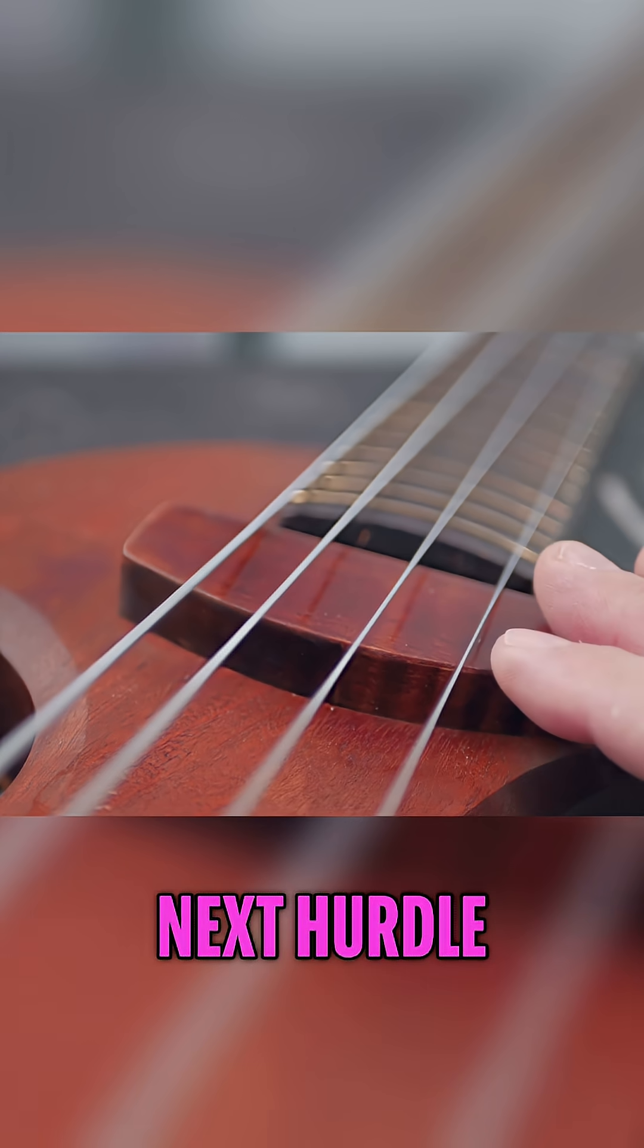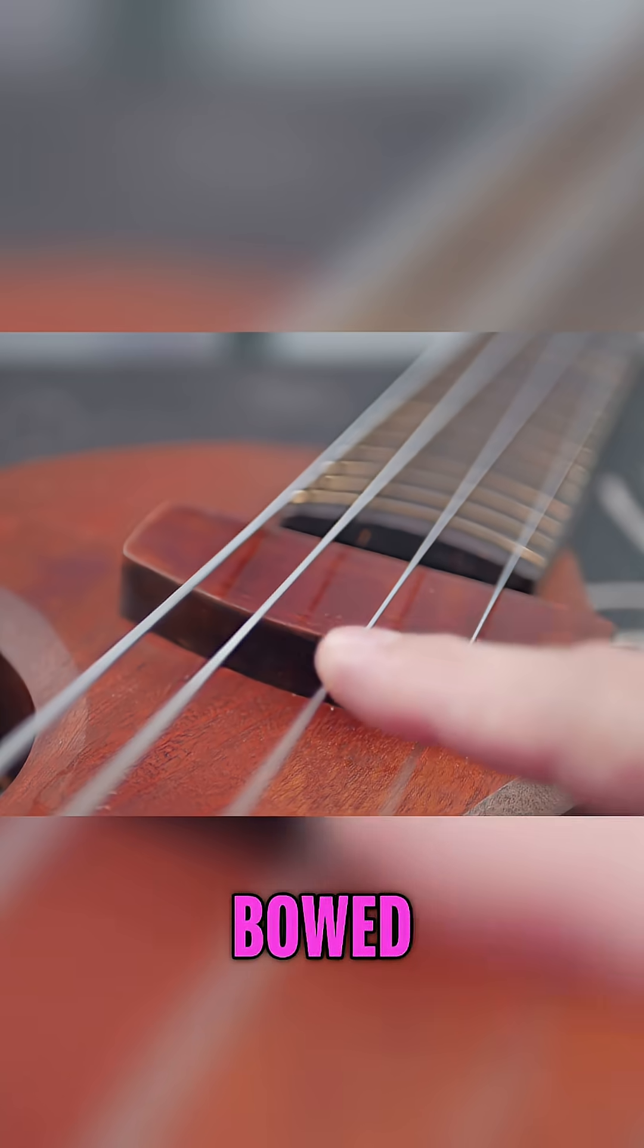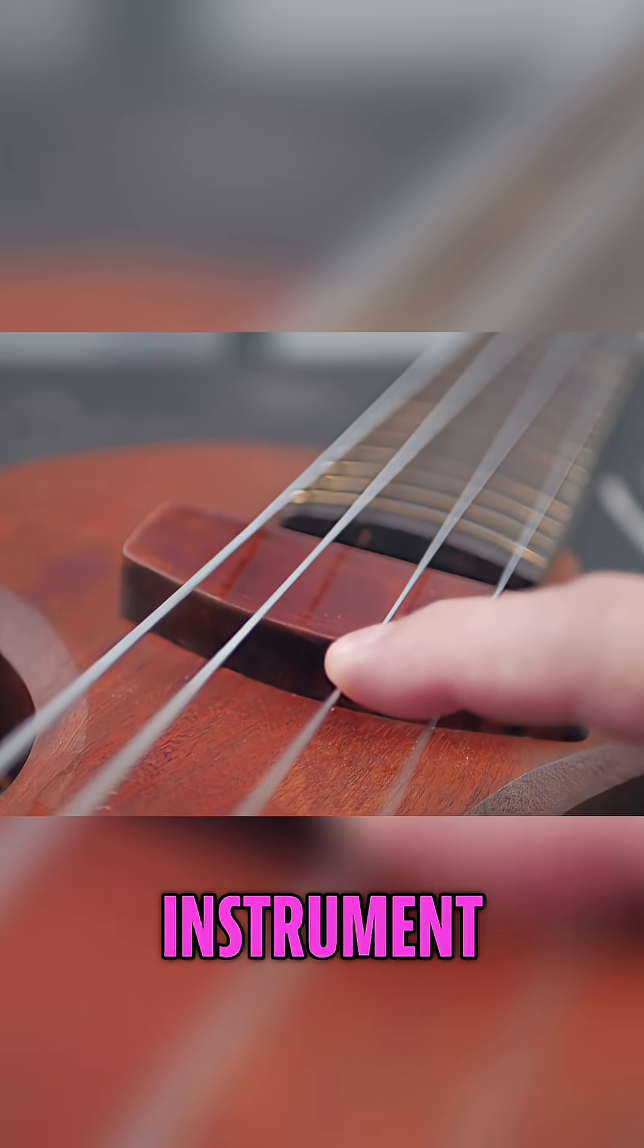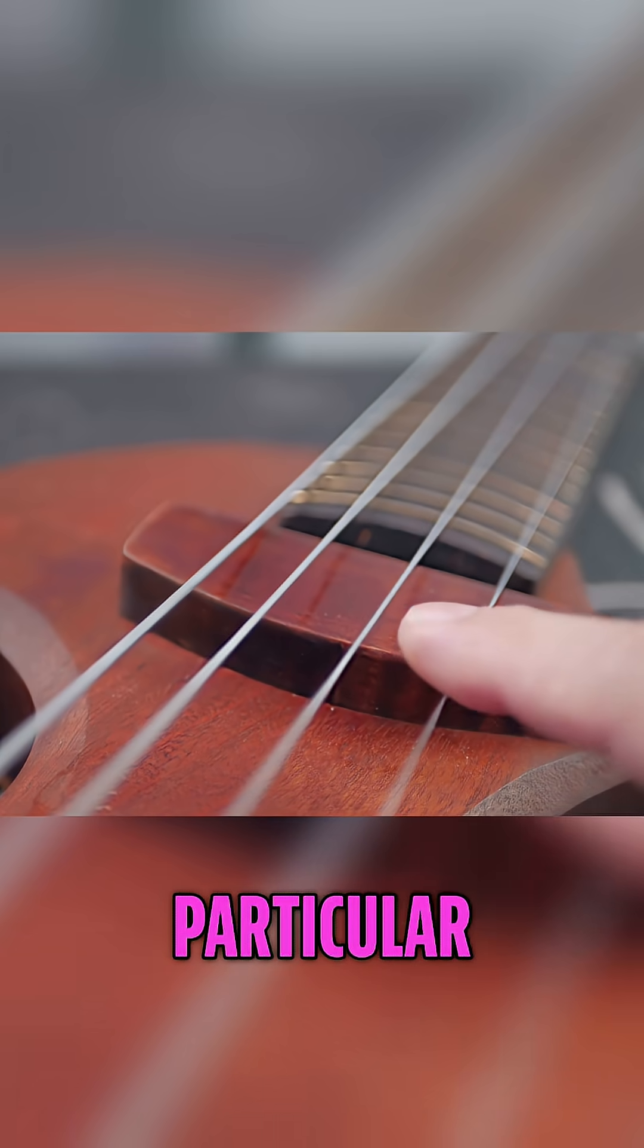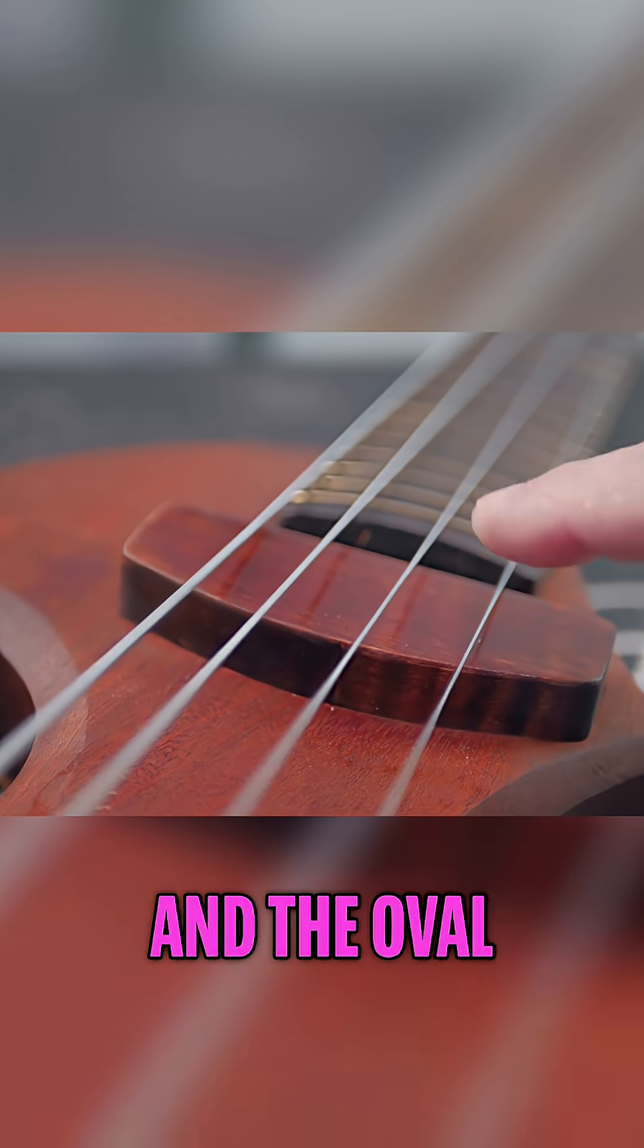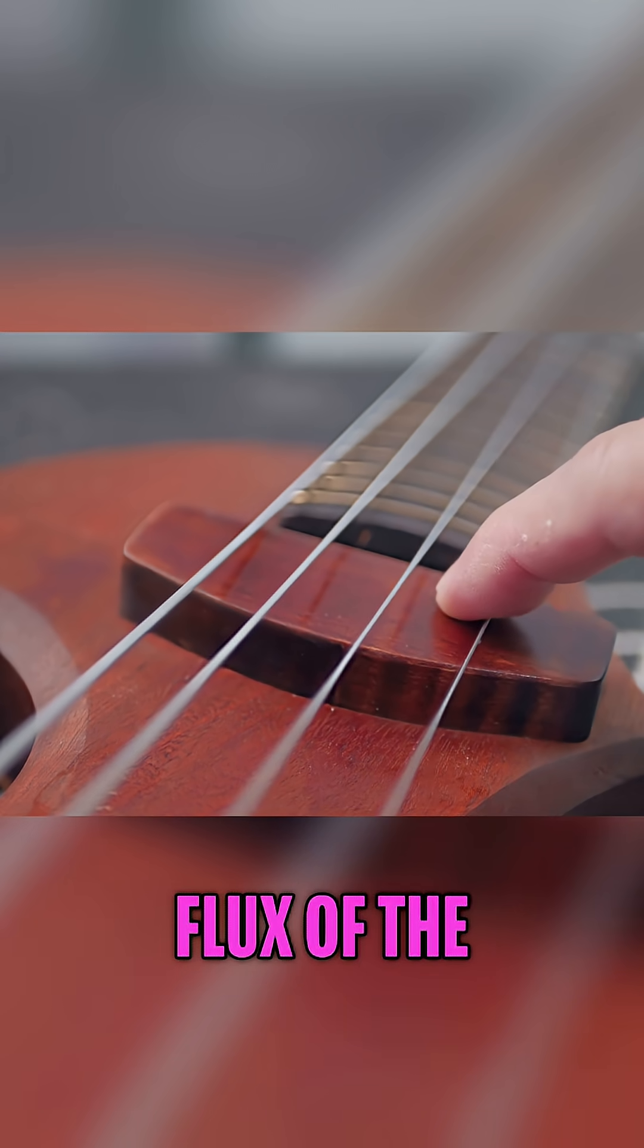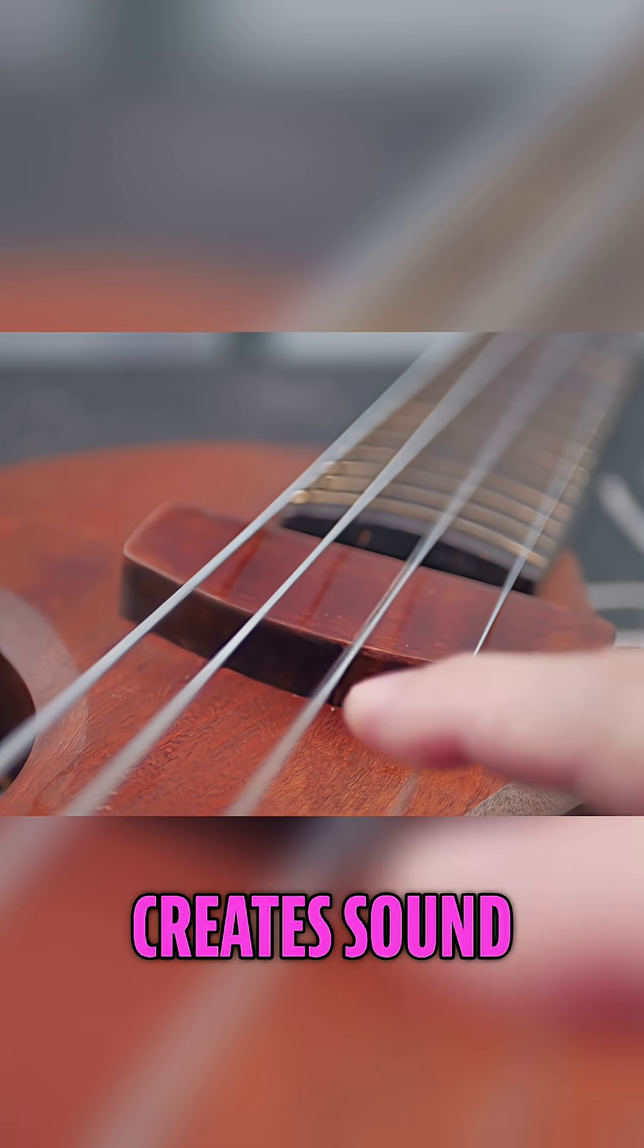I want to talk about the next hurdle, which is the pickup. So here's the thing with pickups and bowed instruments. When you pluck an instrument with a pick, the string oscillates in a very particular manner, almost like an oval, and the oval oscillation actually disrupts the magnetic flux of the pickup in a way that it creates sound.